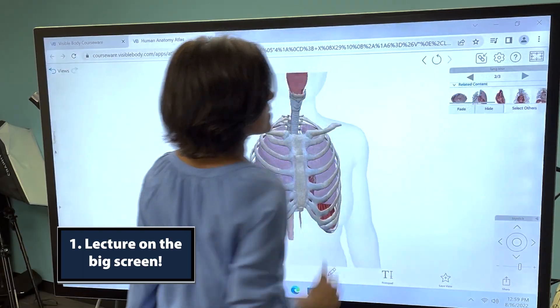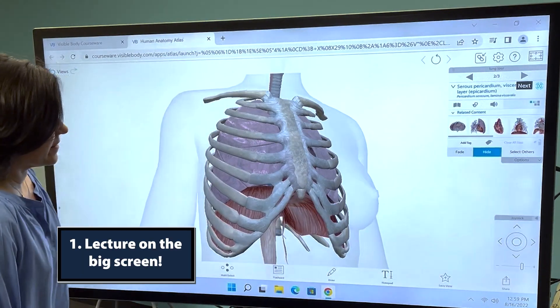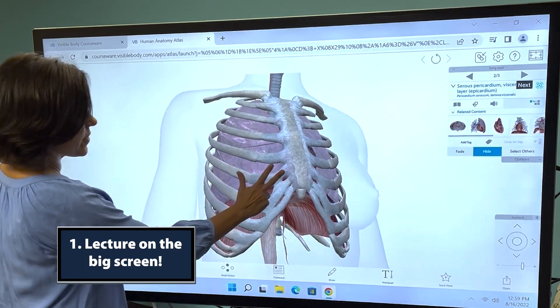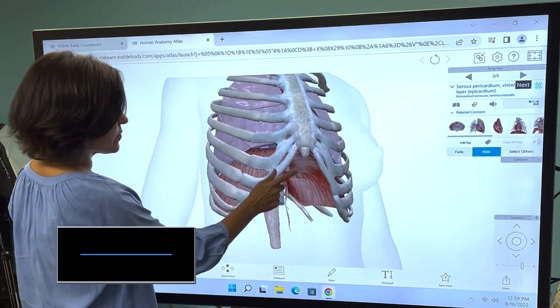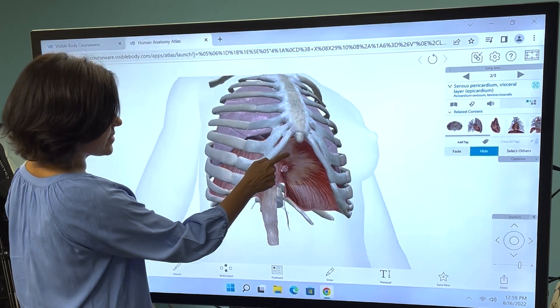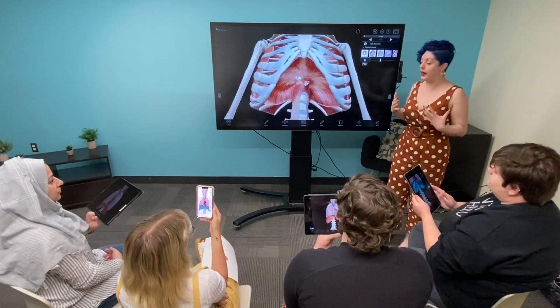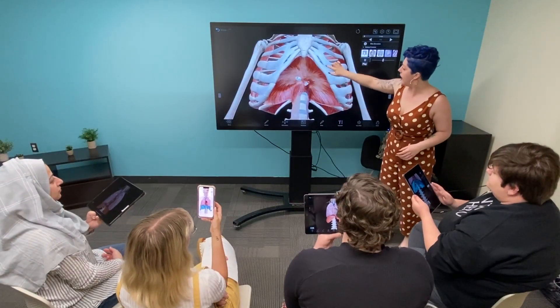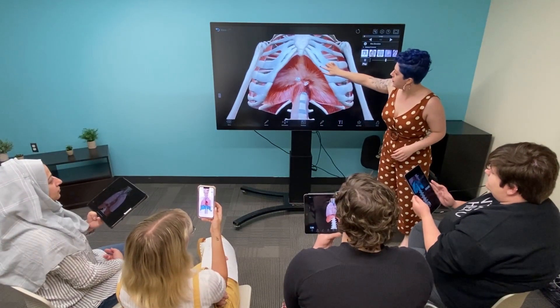Number one: bring your lectures to the next level and use Visible Body's pre-made tours and flashcards to guide students' visual journey through class material.